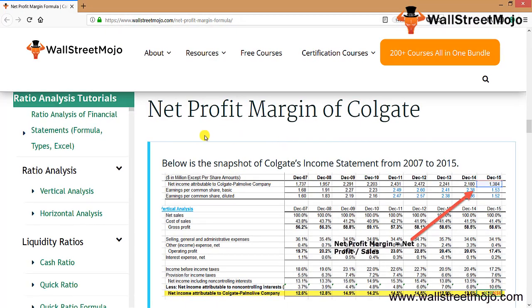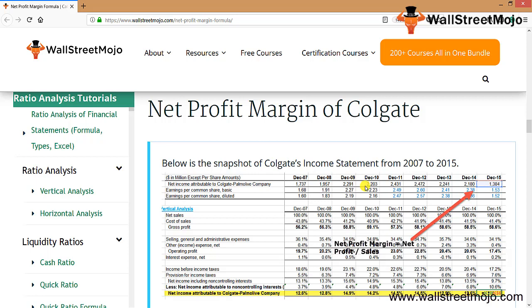We're going to look at the net profit margin of Colgate from 2007 to 2015. The net margin is calculated by dividing net profit by net sales. We note that the net margin of Colgate has been in the range of 12.5% and 15%.